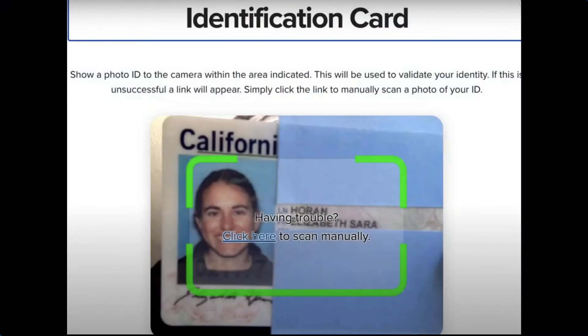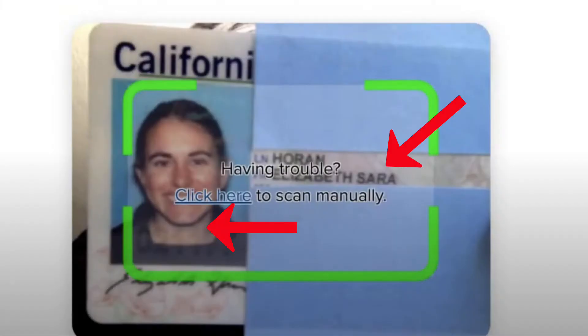Only the faculty member has access to the information. For the ID check, which almost all faculty will require at some point, hold your ID really close to the camera and try to make sure it fills the screen. If it doesn't look like Proctorio captured it well, you can take a picture and email it to your faculty member as a backup. I always like to cover my personal information and just make sure my photo and name are visible, and that the ID is in English so the faculty member can read it.